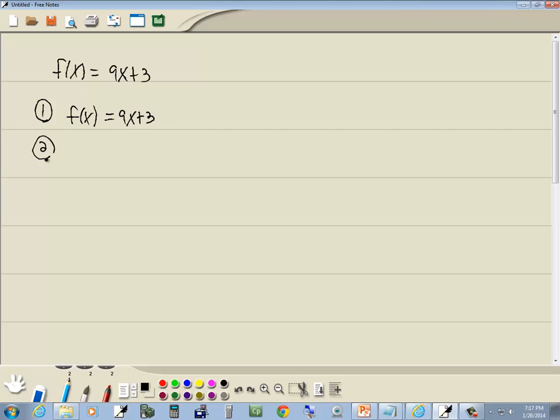Our second step, we want to find f of x plus h. Well, this is just evaluating a function, so we're going to go through our original function, 9x plus 3, and wherever we have an x, we'll put it in parentheses.